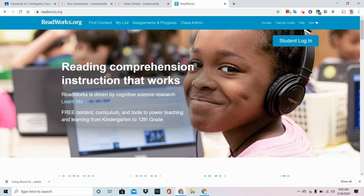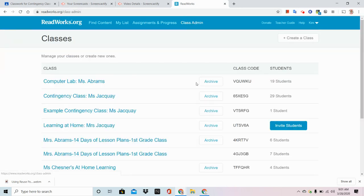I'm already logged in to ReadWorks.org. Remember, don't click on the link within your Google Classroom — go directly to the ReadWorks.org website. From there, go to your Class Admin page.